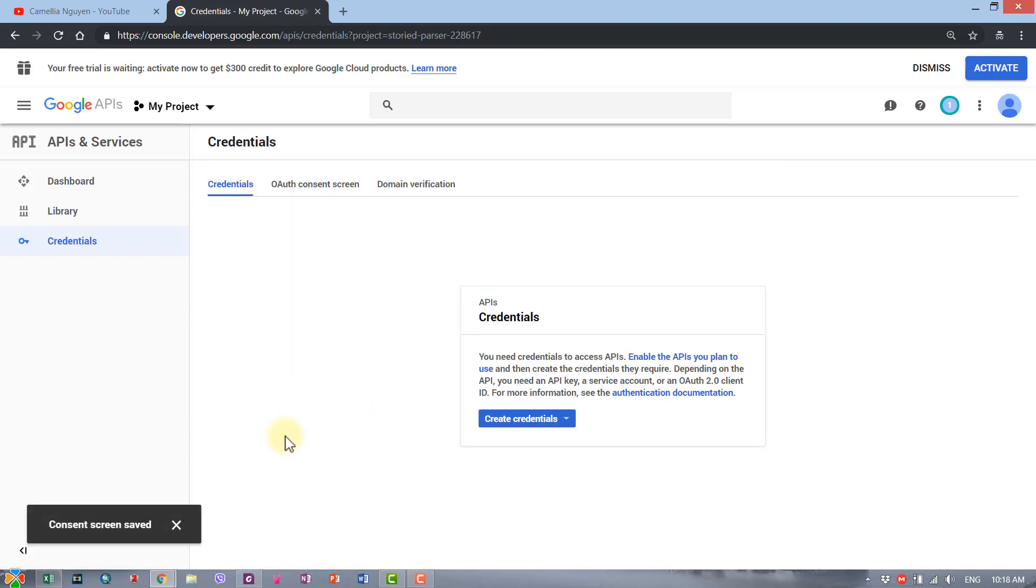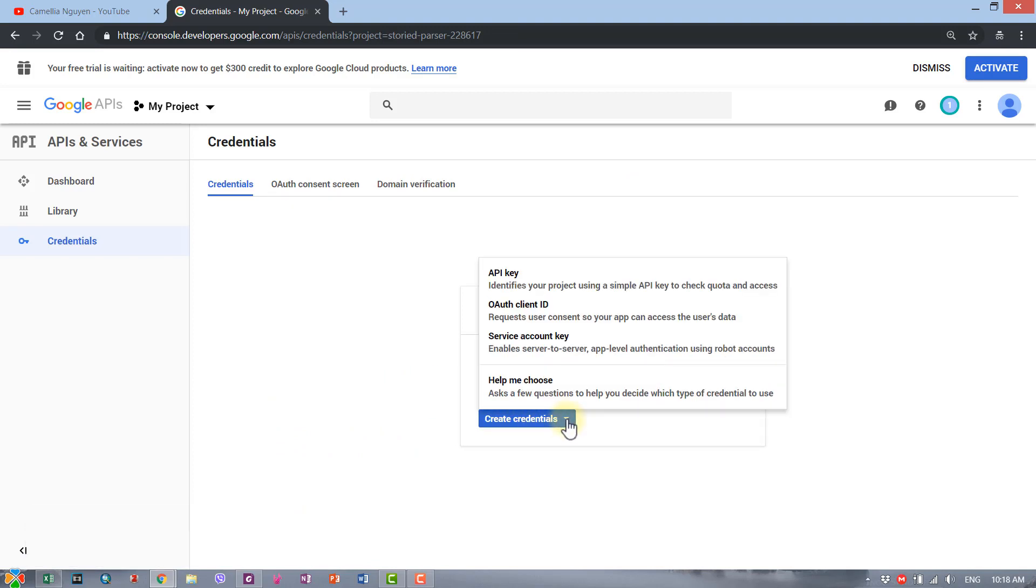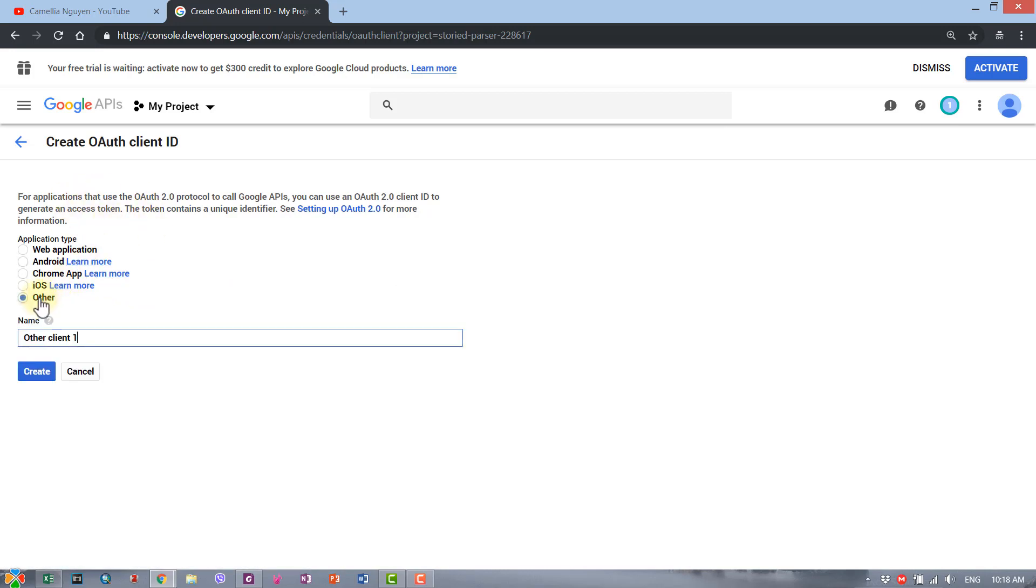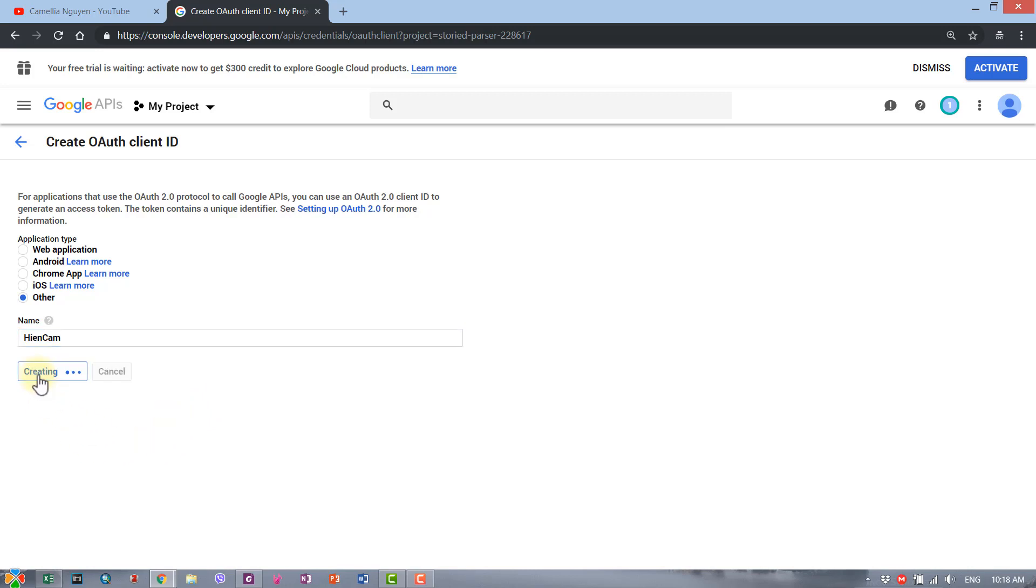The next step is to click on this drop-down menu here and then choose OAuth client ID. Then you're gonna click on Other, and then you give your project a name or something. I'll just give it the same name as the application and click create.